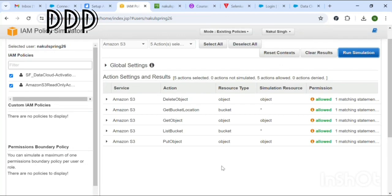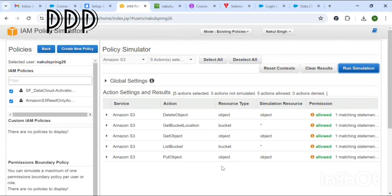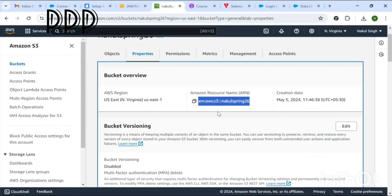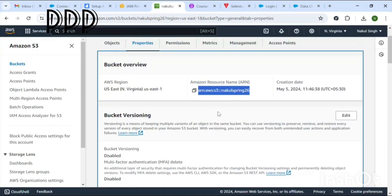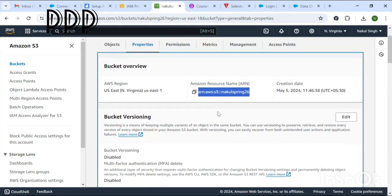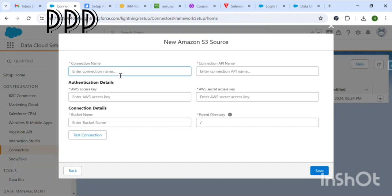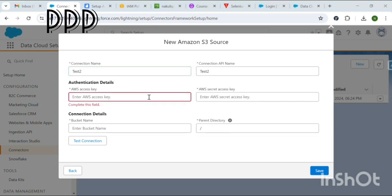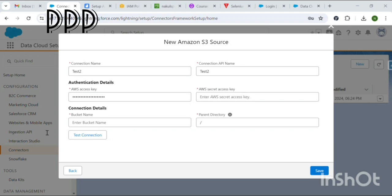Now head back to the Data Cloud page to proceed further. Since we are done with AWS setup, we will establish the connection. Here, enter the connection name — for example, 'test'. Then enter the access key and secret key from the file you downloaded or copied. Enter the bucket name created earlier — the same name — to make a successful connection.